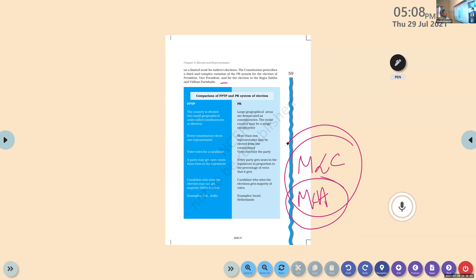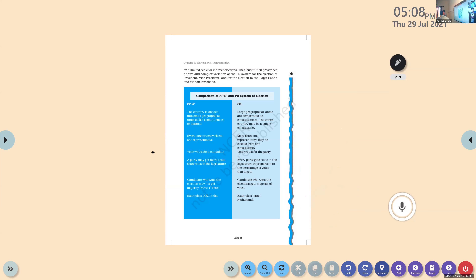India uses the bicameral system — Lok Sabha and Rajya Sabha. Coming to Kerala, it uses a unicameral system — only one level of the legislature. But some states use the bicameral system with a legislative council (Vidhan Parishad) and legislative assembly (Vidhan Sabha). In India, we use the PR system to choose representatives for the Vidhan Parishad and Rajya Sabha, and to elect the president and vice president.